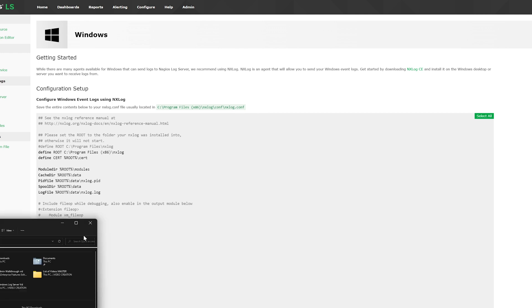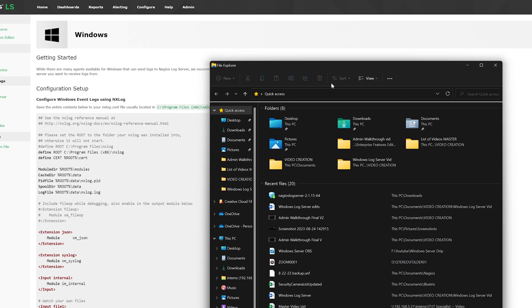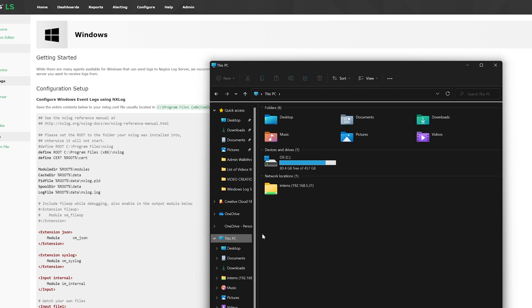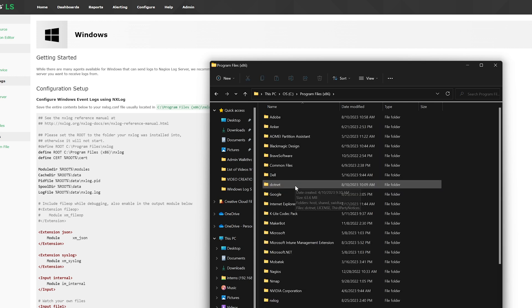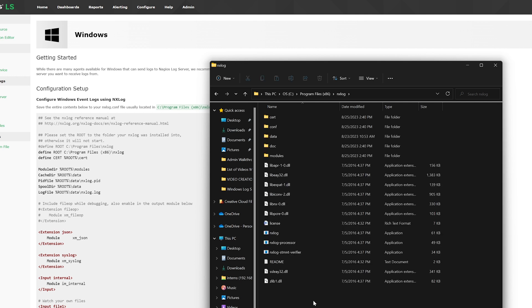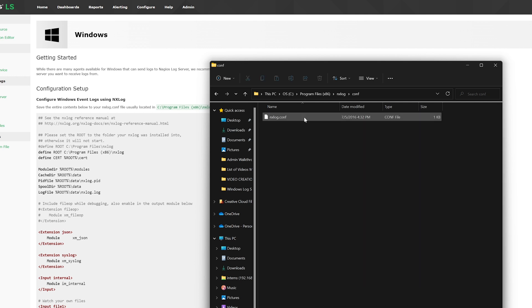We will open File Explorer. Then we'll go to this PC, the C drive, Program Files 86, NX Log, Config, and NX Log Config.